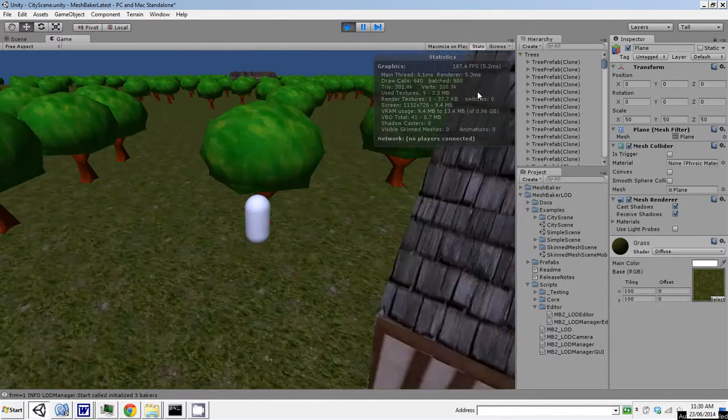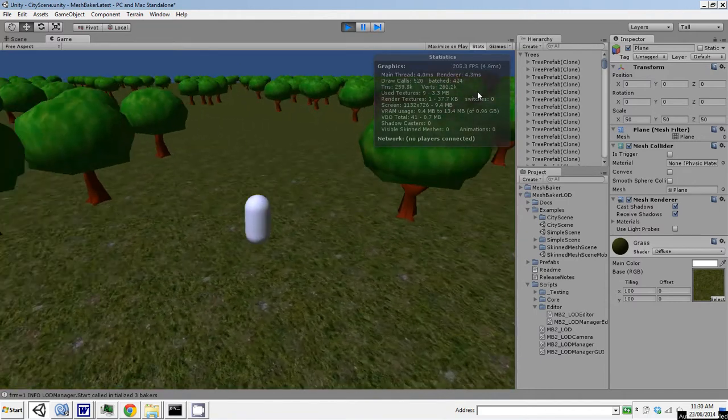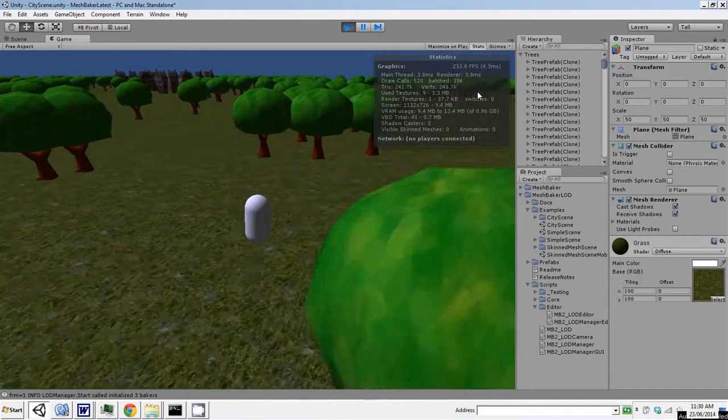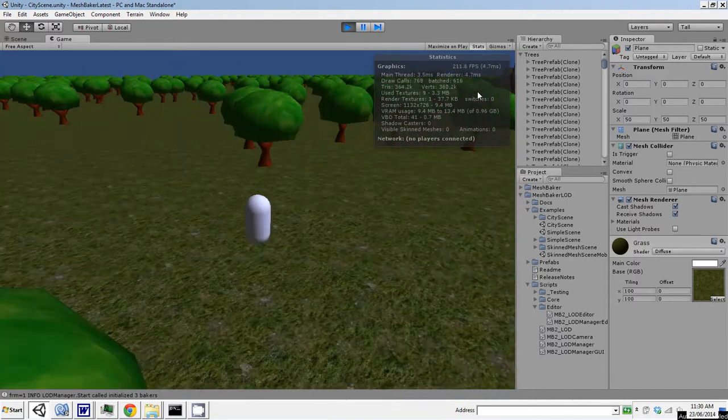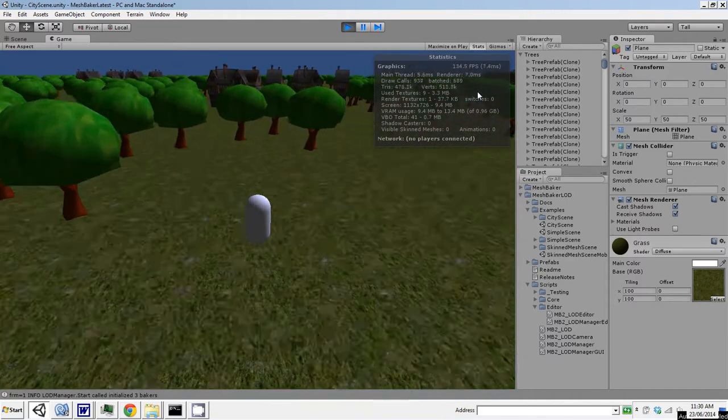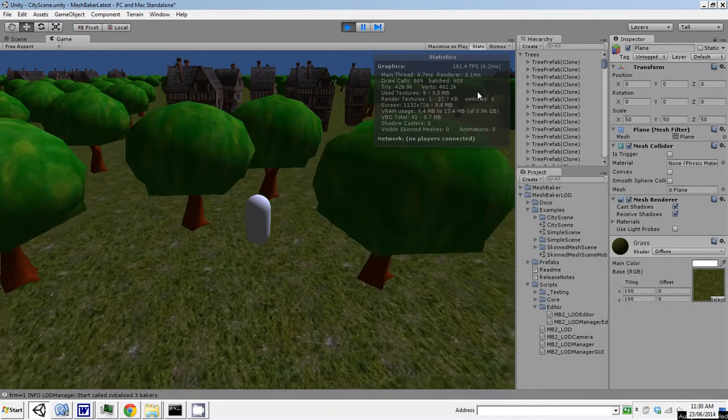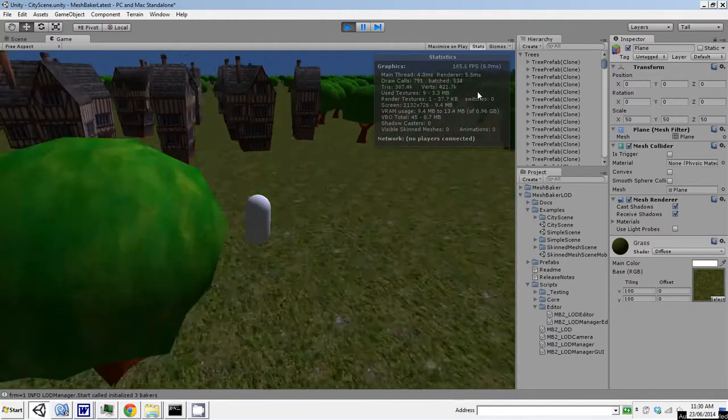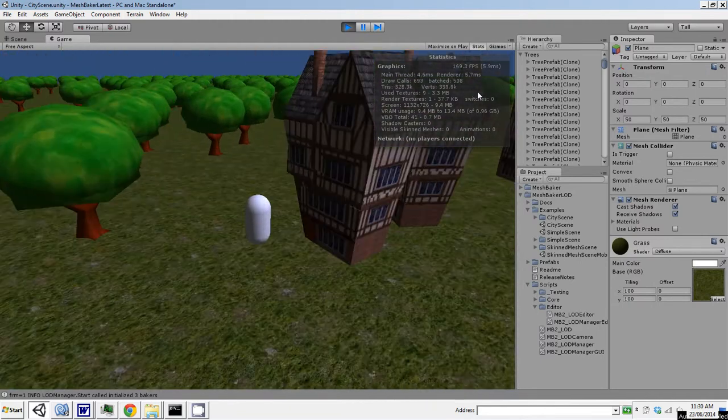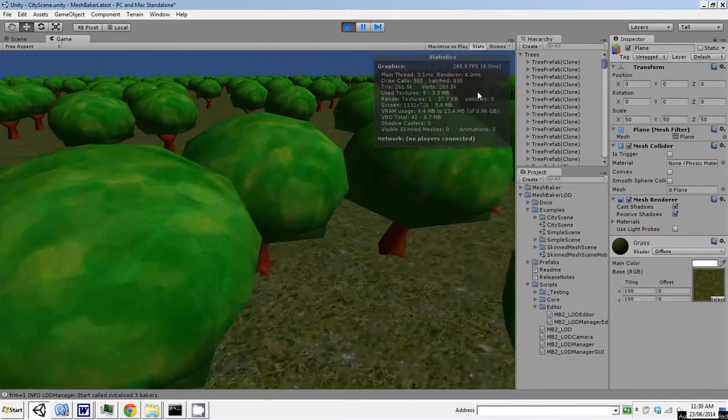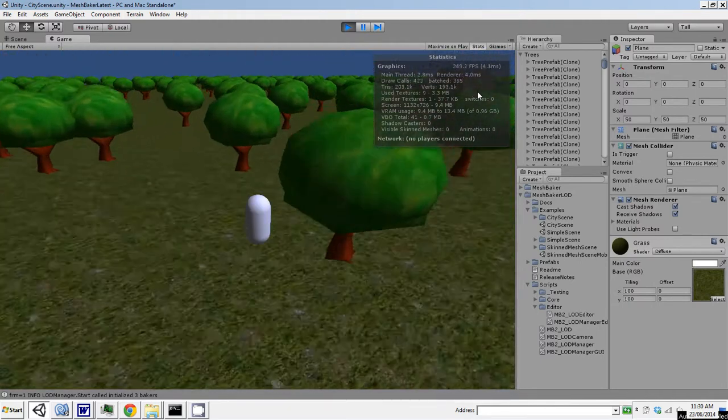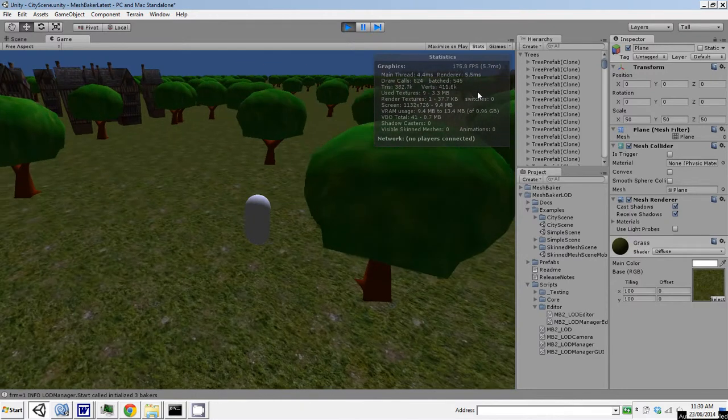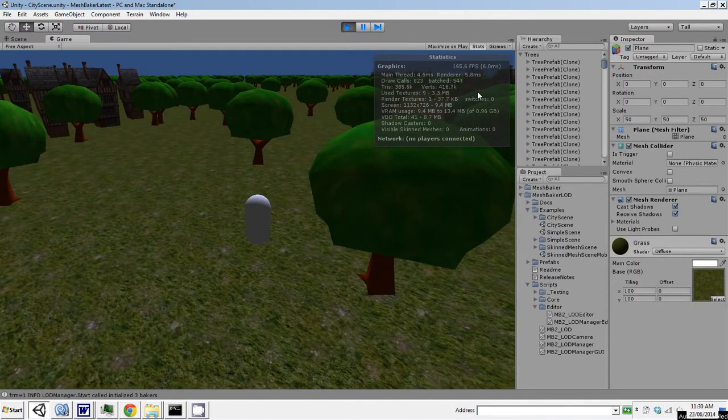And as I run around, these change. The draw calls in this direction drop down quite a bit. In this direction, they're actually going up to 700,000. Same thing with the triangles and such. So this is a fairly heavy scene.